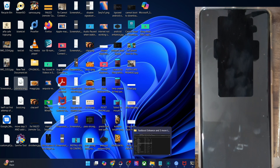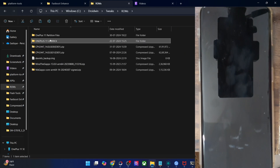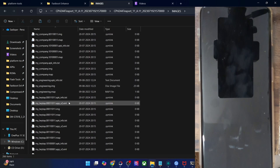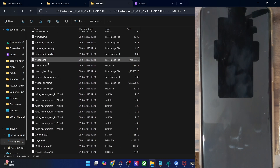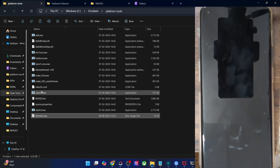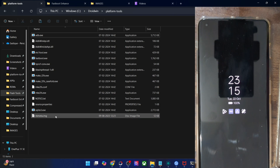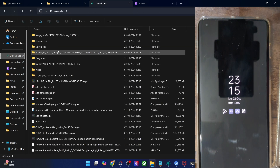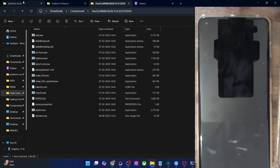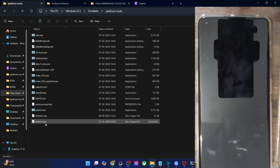You will now have to transfer the VB Meta file inside the platform tools directory. Copy both the vbmeta.img and the GSI ROM inside the platform tools directory. So now we have both the VB Meta and the GSI ROM inside the platform tools directory and we can now proceed to flash the ROM.